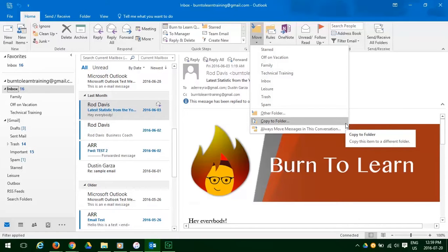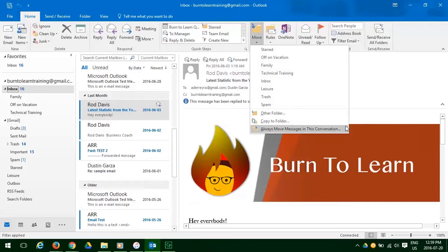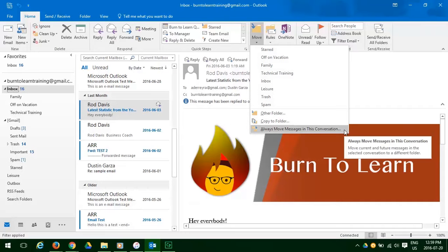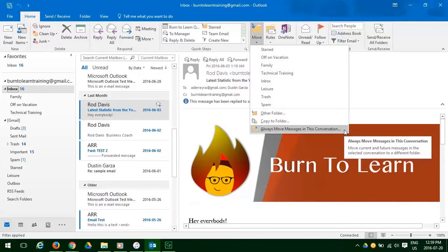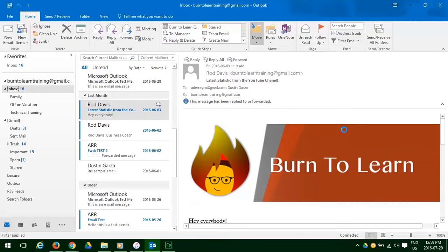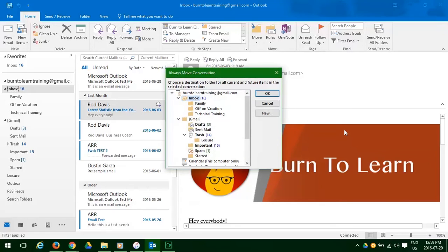And if we decide that we always want to move any emails from Rod Davis to a folder we can go to the third option there. Always move messages to this conversation. So let's click on that one and see what happens.